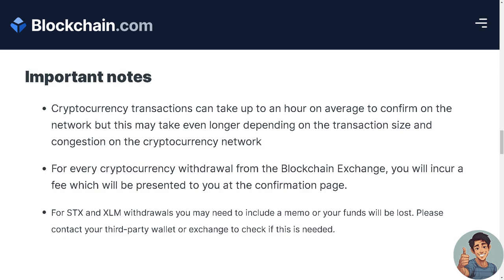Note that cryptocurrency transactions can take up to an hour on average to confirm on the network, and may take even longer depending on transaction size and network congestion. For every withdrawal from the blockchain exchange you will incur a fee, shown at the confirmation page. For STX and XLM withdrawals, you may need to include a memo or your funds will be lost — contact your third-party wallet or exchange to check.